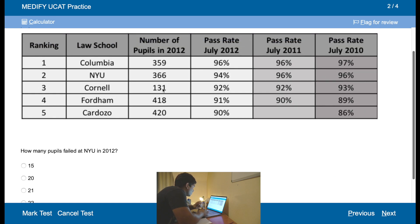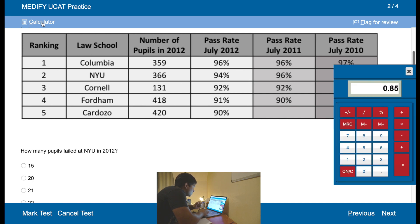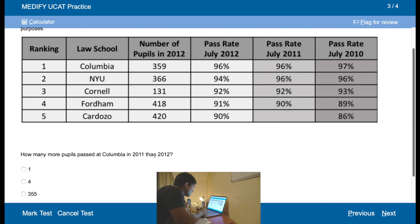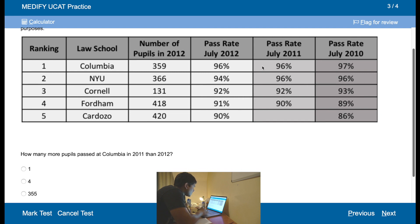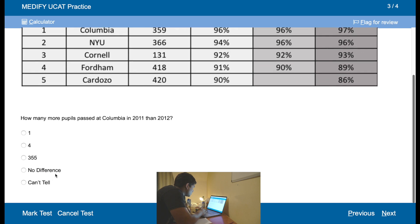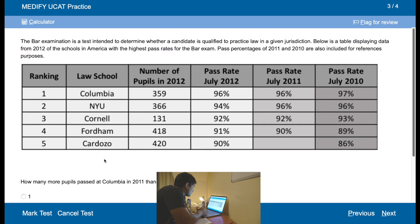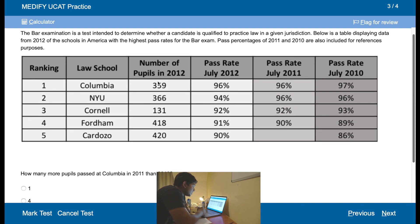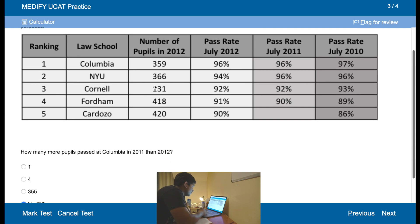How many people failed at NYU in 2012? NYU, number of pupils, pass rate 2012 — 94%, so that's 6%. So 0.06 times 366 is equal to 21.96, so we're going to round up to 22. How many more pupils passed at Columbia in 2011 than 2012? They were the same pass rate percentages — but actually, you can't tell because this only gives the number of pupils in 2012, and the number of pupils in 2011 may have been different. So the answer is: we can't tell.